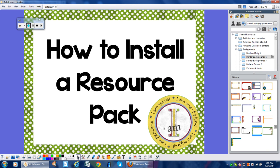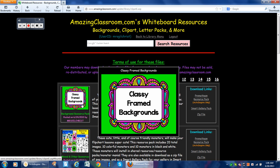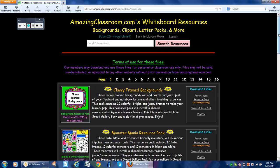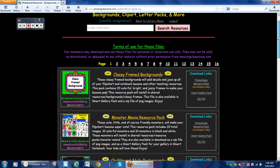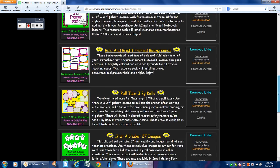So we're going to install one of our newest resource packs — Classy Framed Backgrounds. Go ahead and sign into your AmazingClassroom account; there are hundreds of resource packs.